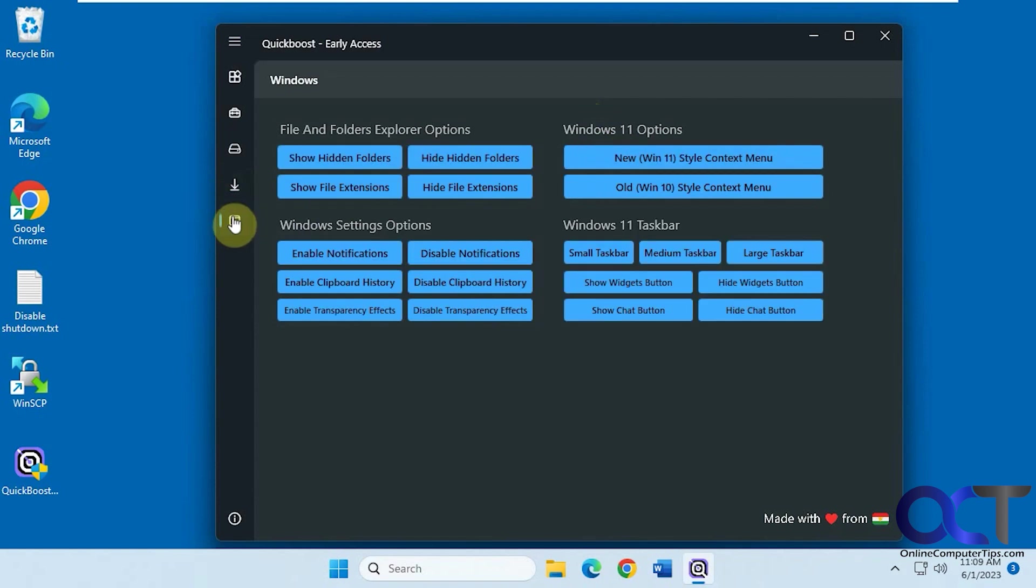And then finally we have the Windows settings here. Typical options for File Explorer, Show Hidden Folder, Show File Extensions, Hide File Extensions.